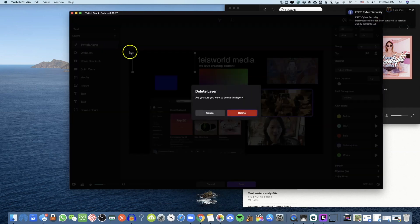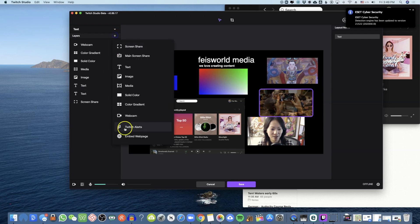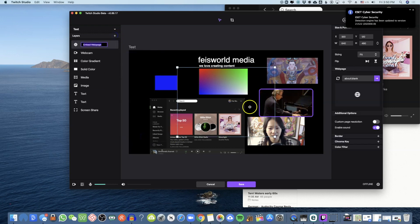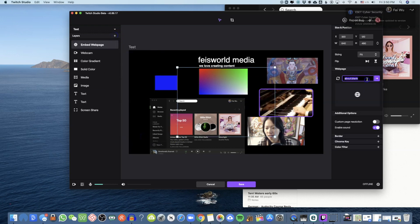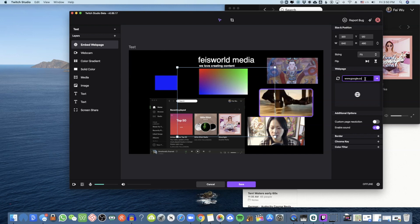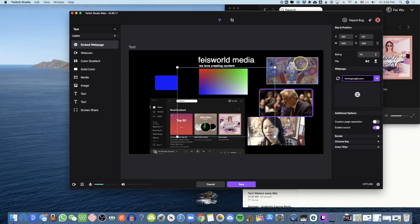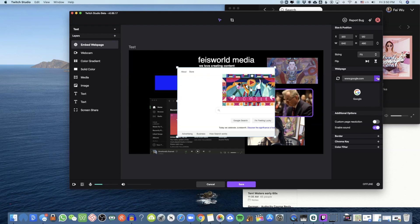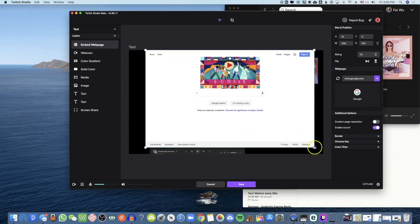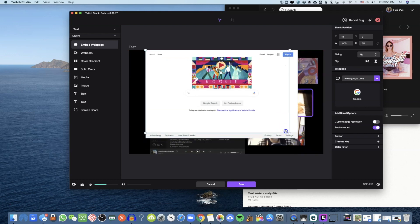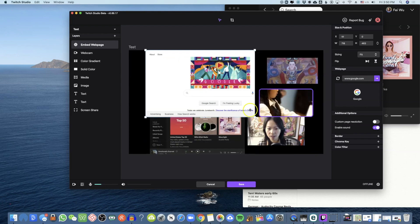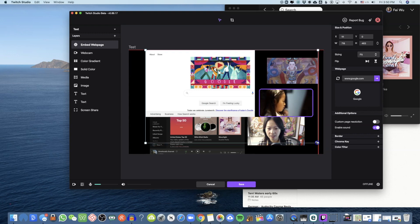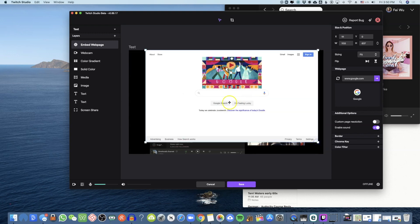That's not really a layer I need. Last but not least, you can embed a web page. To assign a web page, let's use Google — there we go. You can resize the window and make it work.